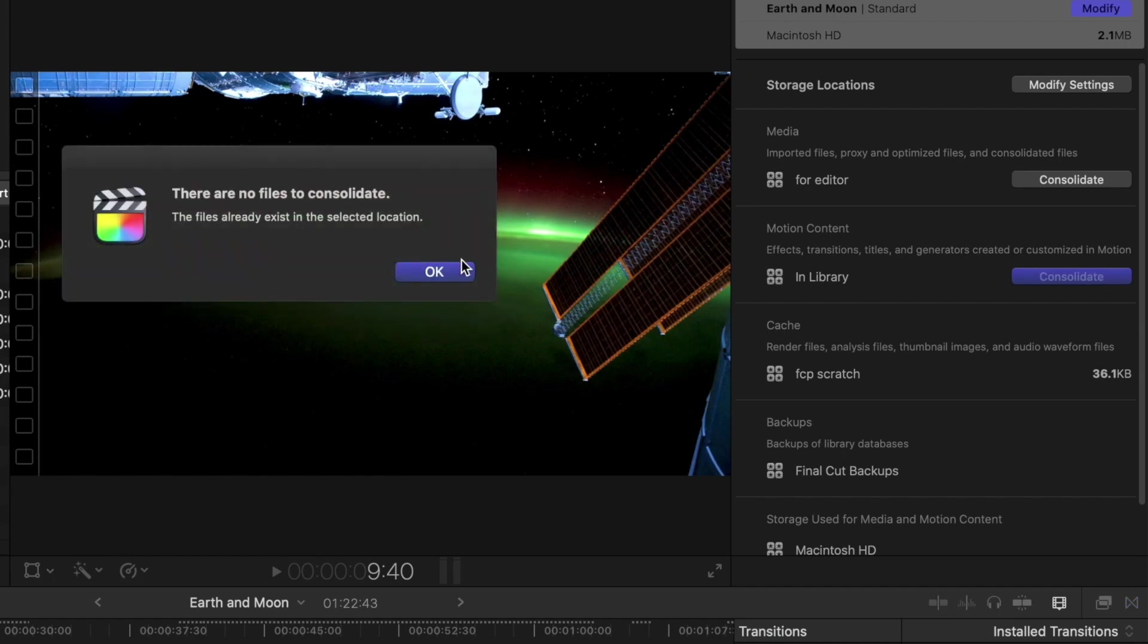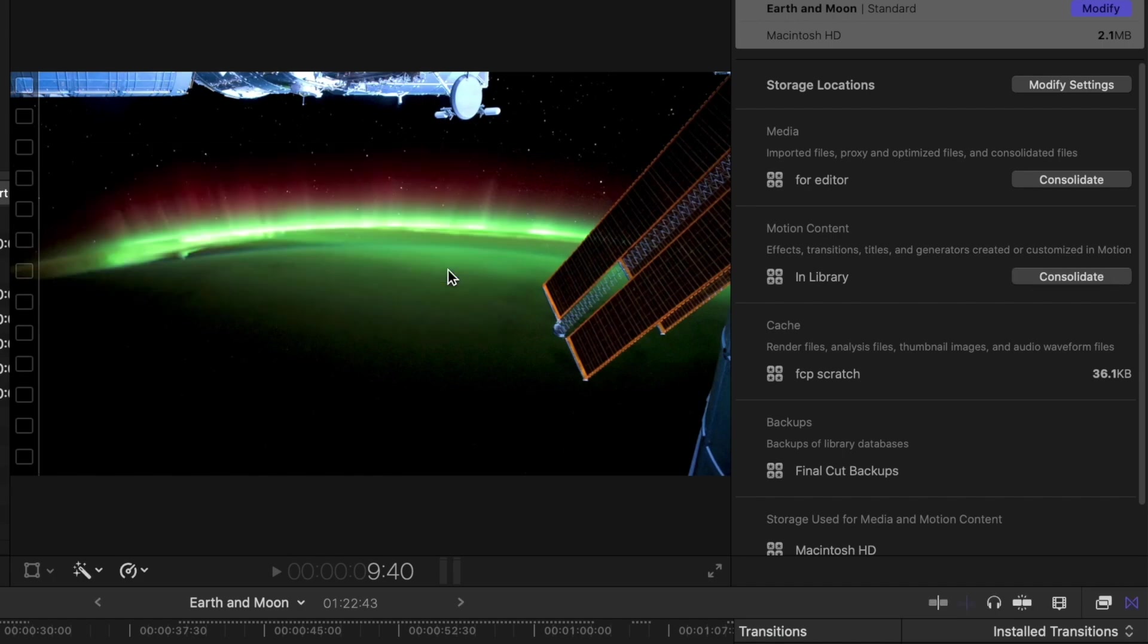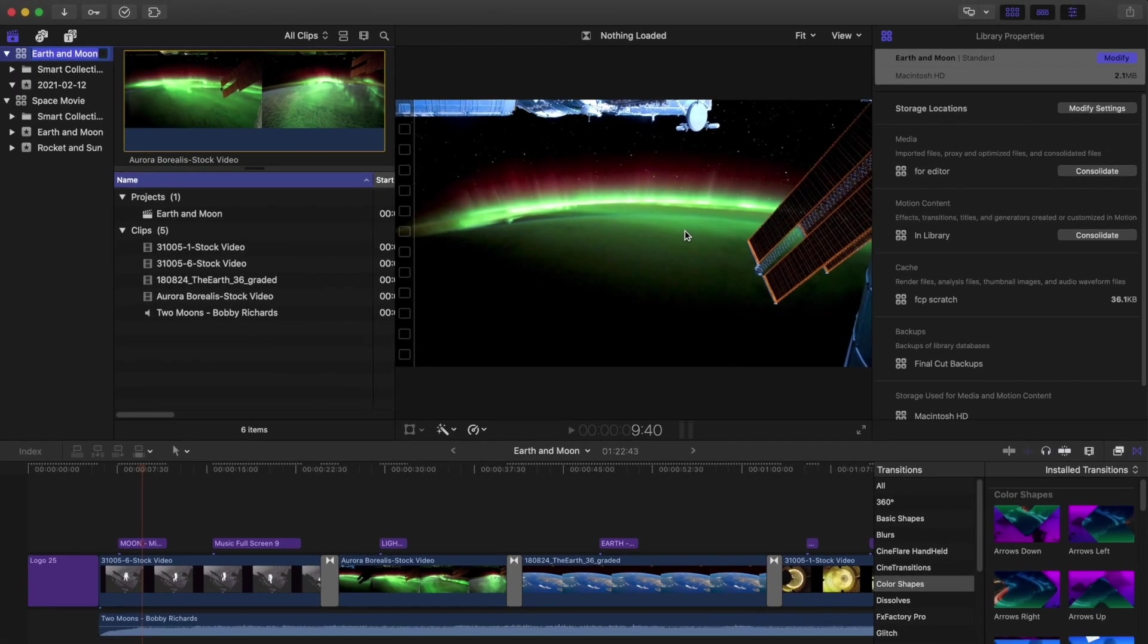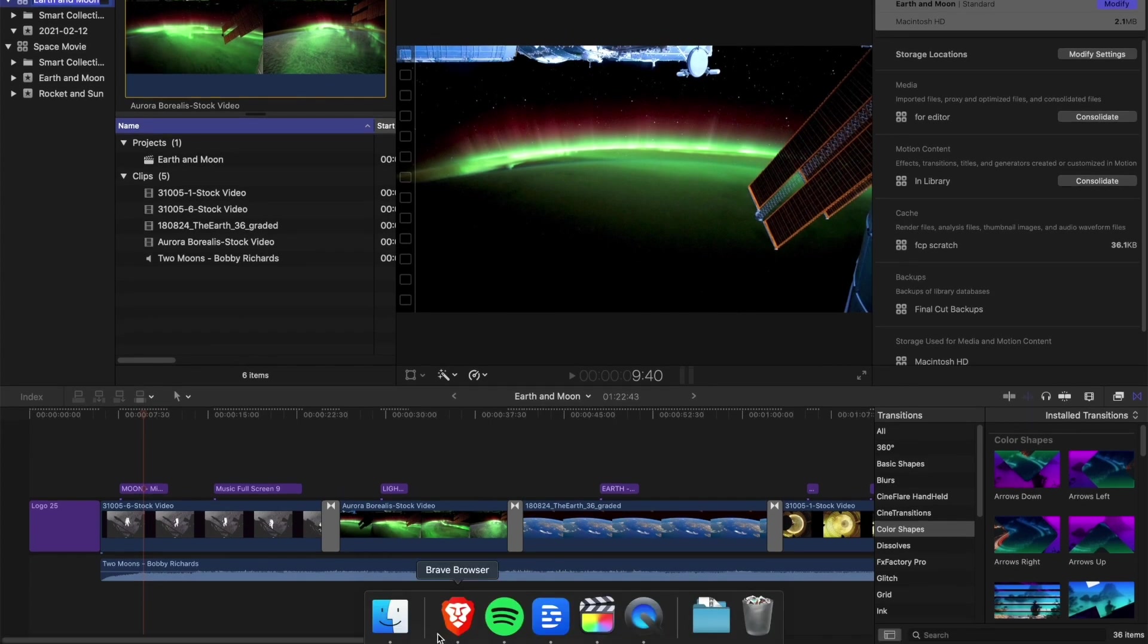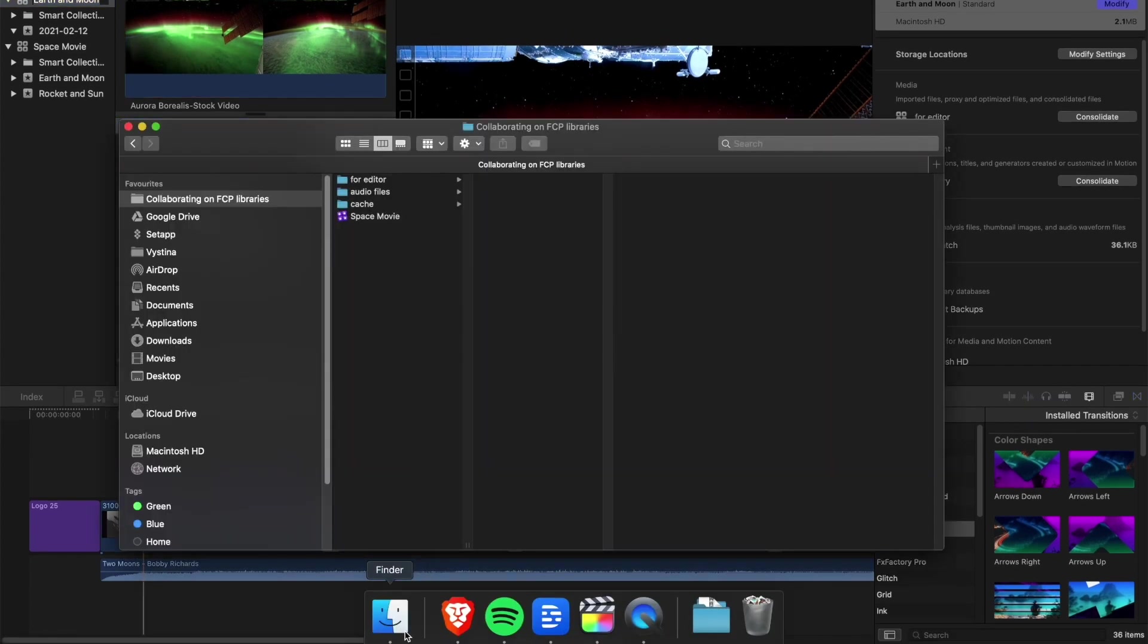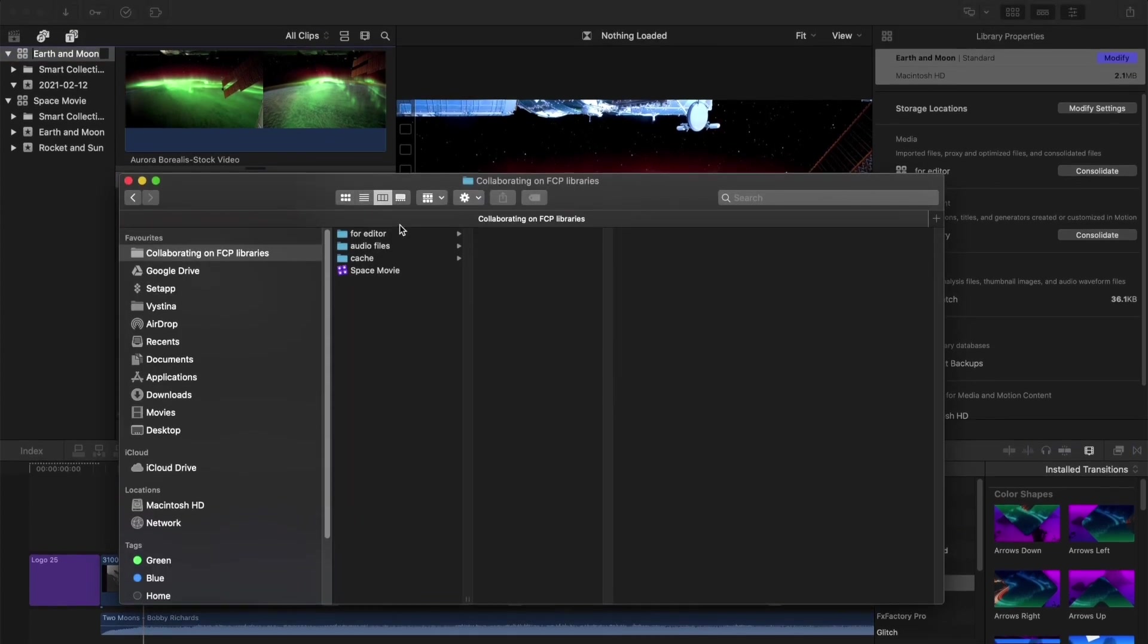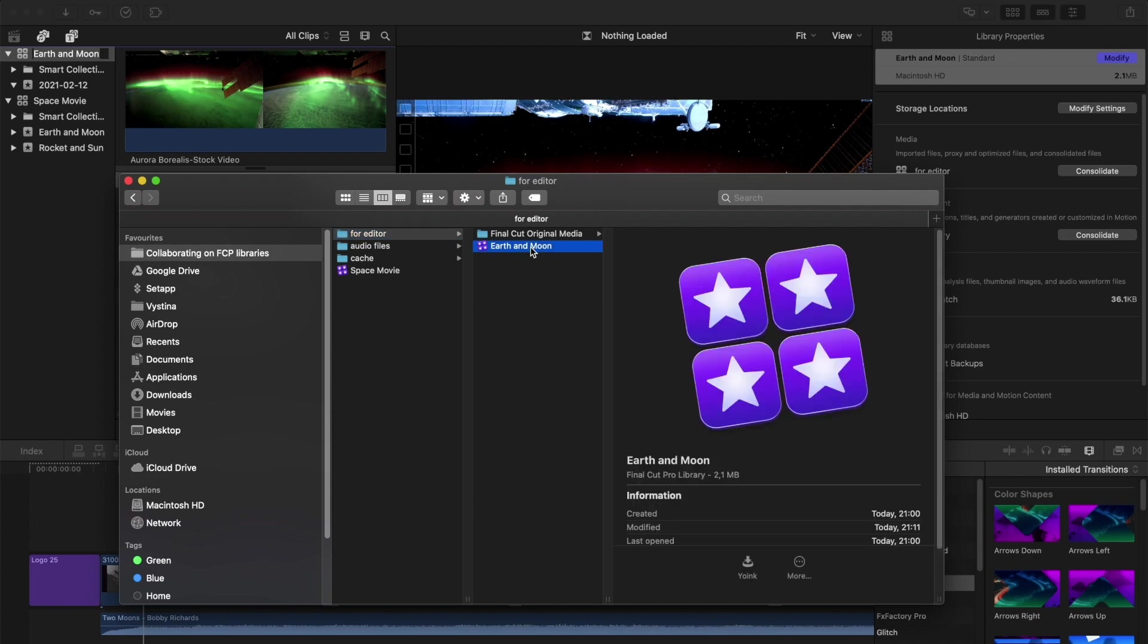We can also go to Finder to confirm that all the media is where we told it to be. It's worth checking that your motion templates were correctly copied, as this has been an issue in previous versions of FCP.